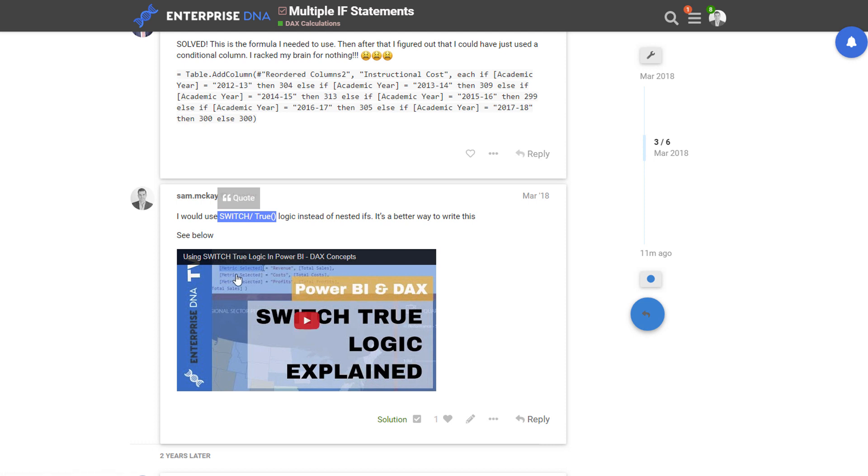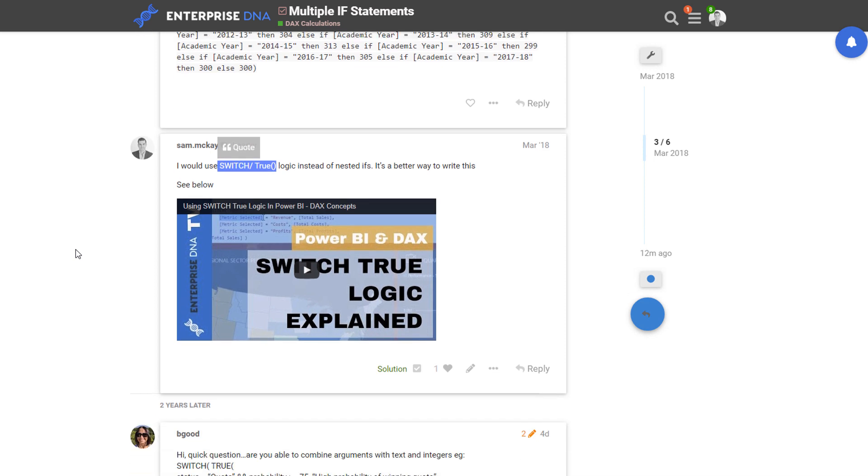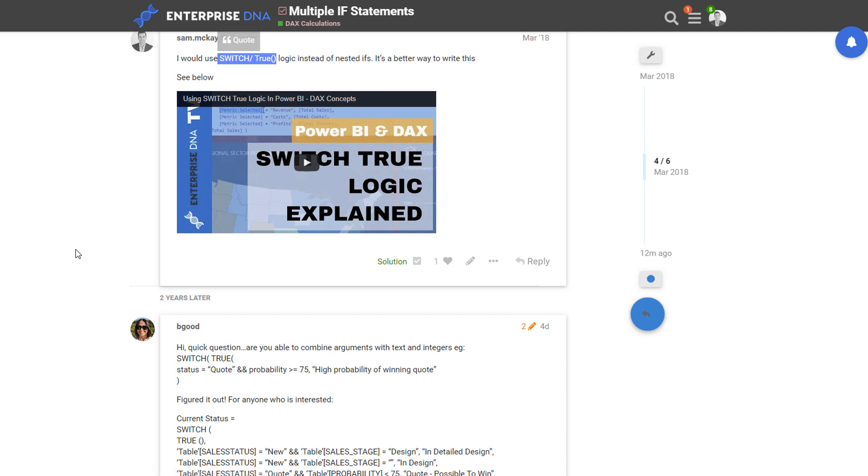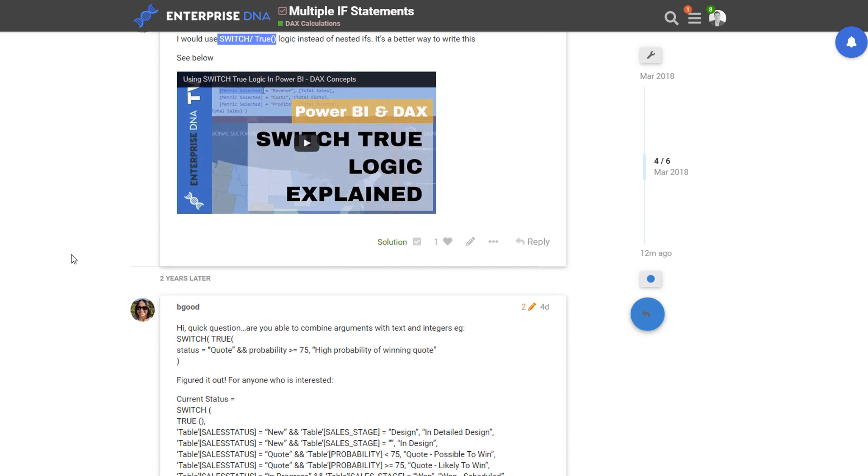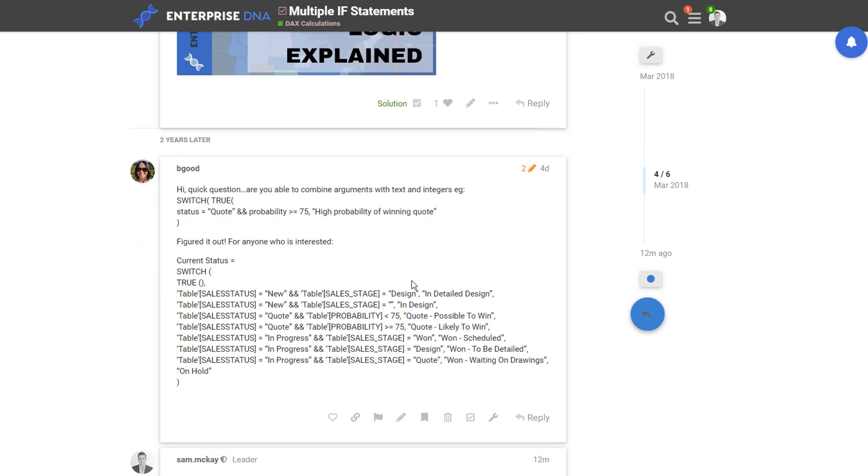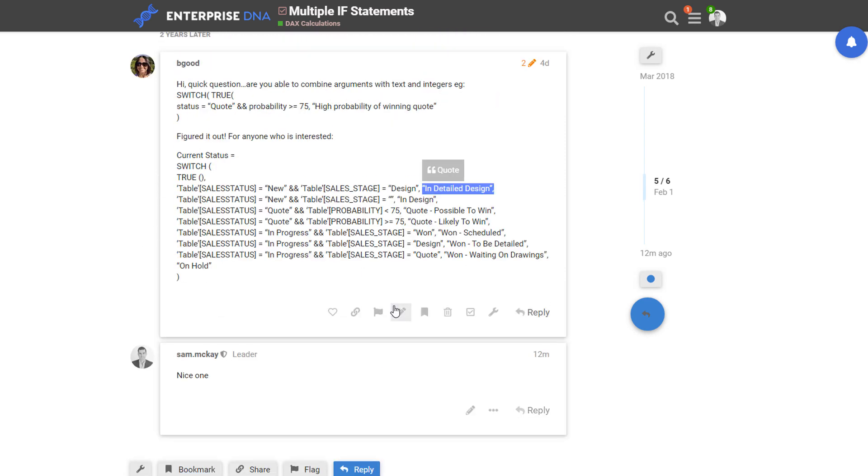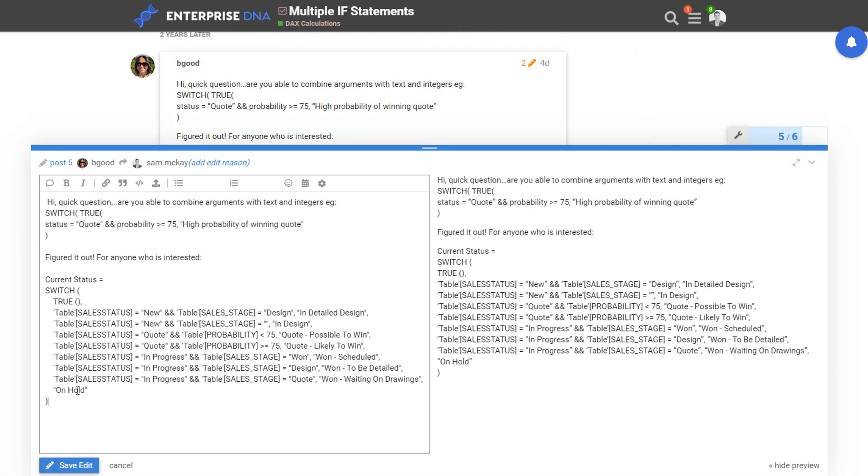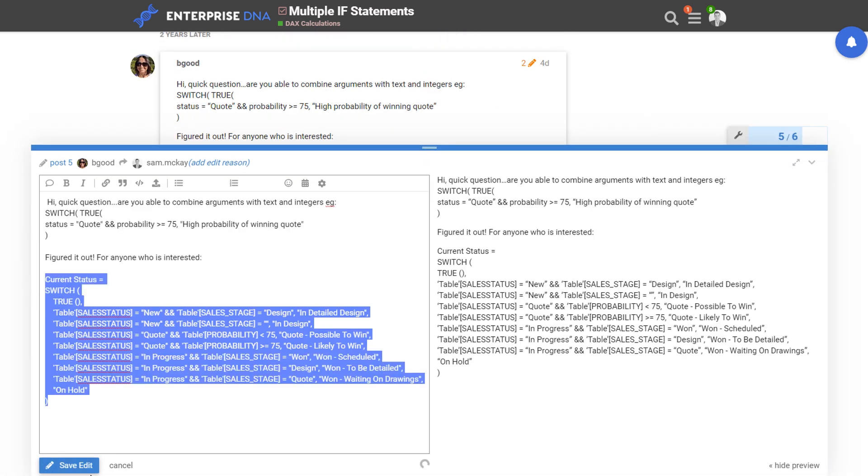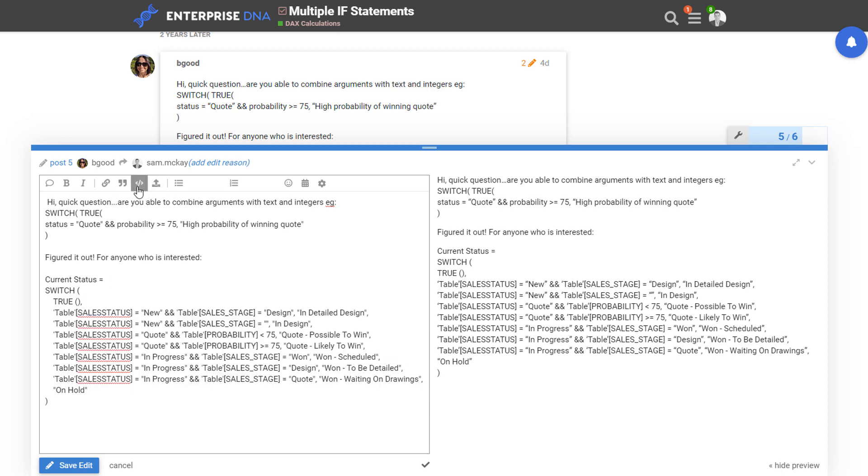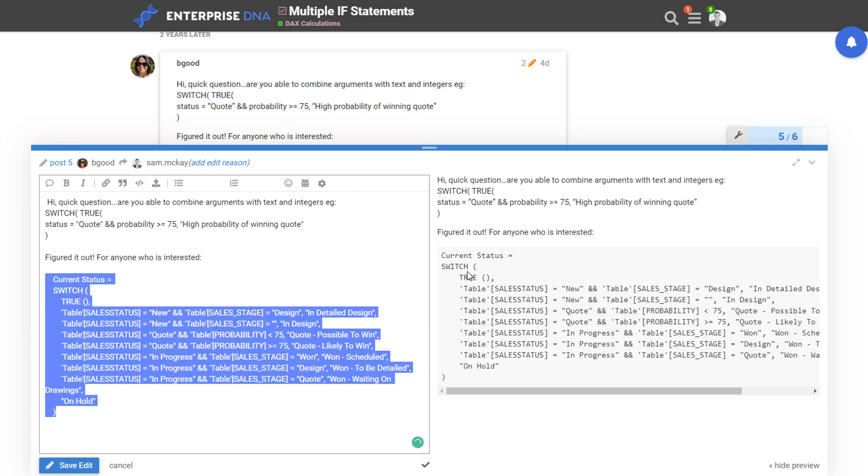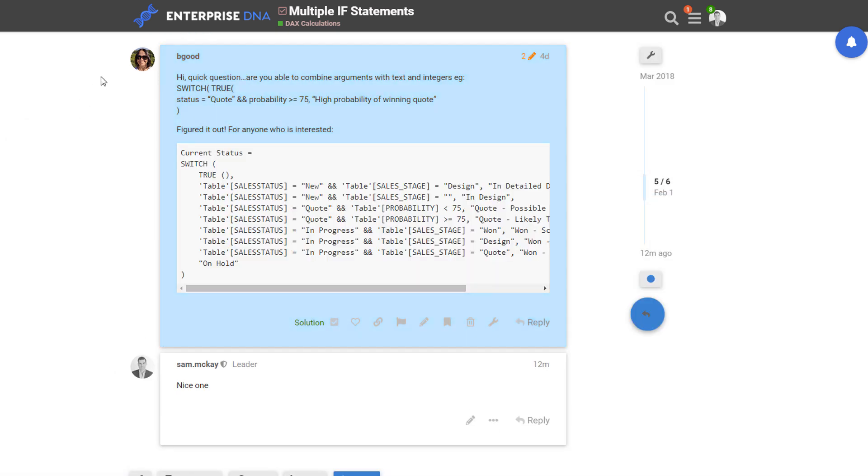Basically what you can do is very easily write out the logic - the true false logic. All you've got to do is write if something equals something then I want it to equal this. And the cool thing about it is that you can actually have what it equals to be very variable. It can be just like text, it can be a number, it can be a measure even - you can feed in measures into this particular syntax. And I'll just update this particular formatting so we can actually see how this looks.